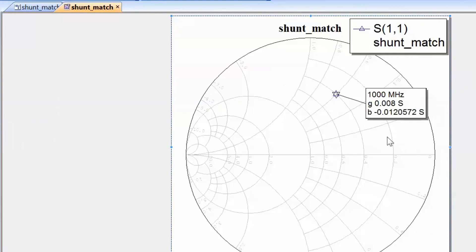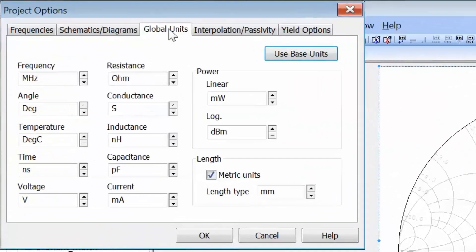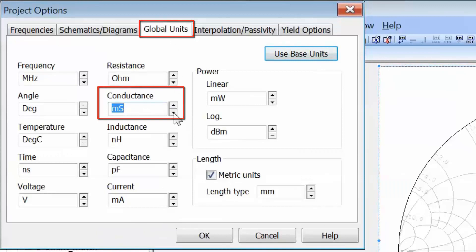However, siemens is not a very common unit in RF and microwave frequencies. What is more useful is to use millisiemens, because otherwise you end up with unwieldy numbers. To do that, go to project options and on the global units tab choose the conductance to be in millisiemens.